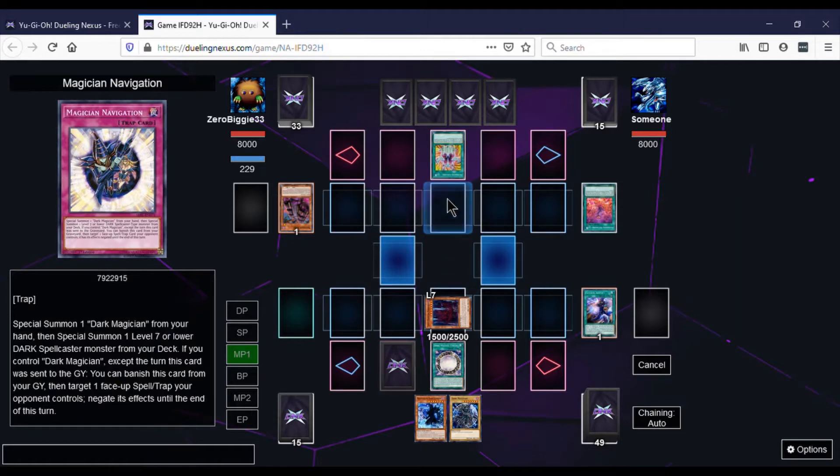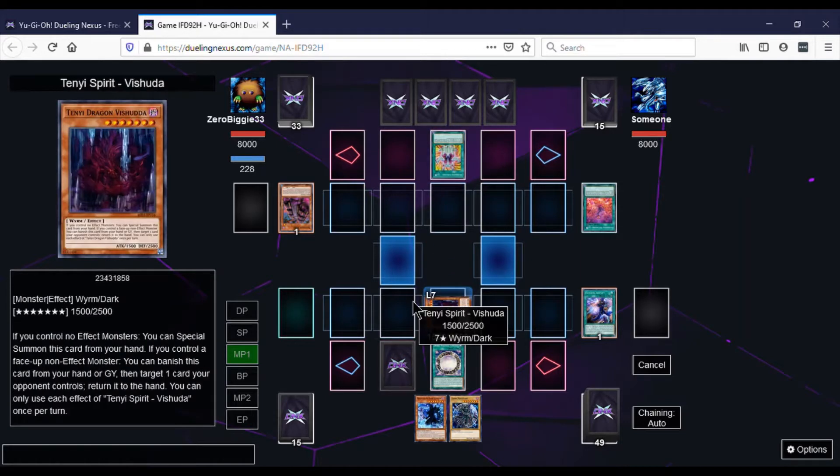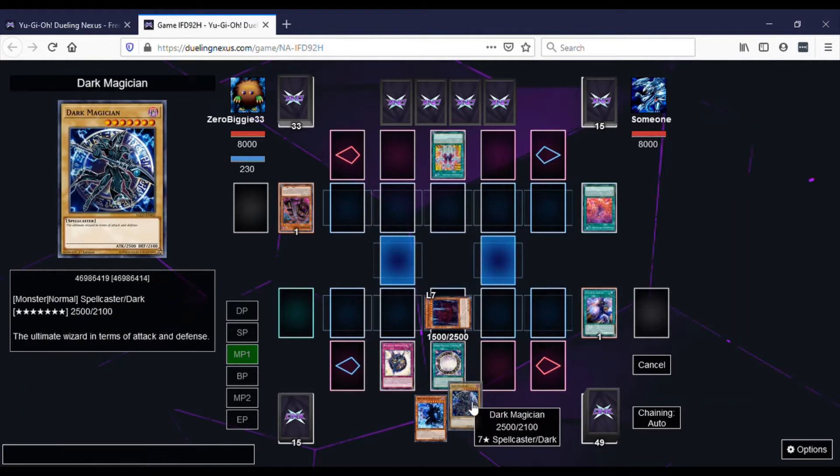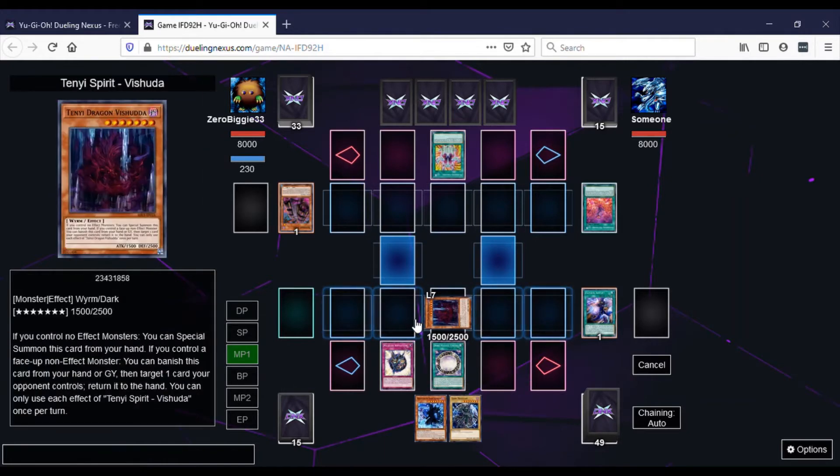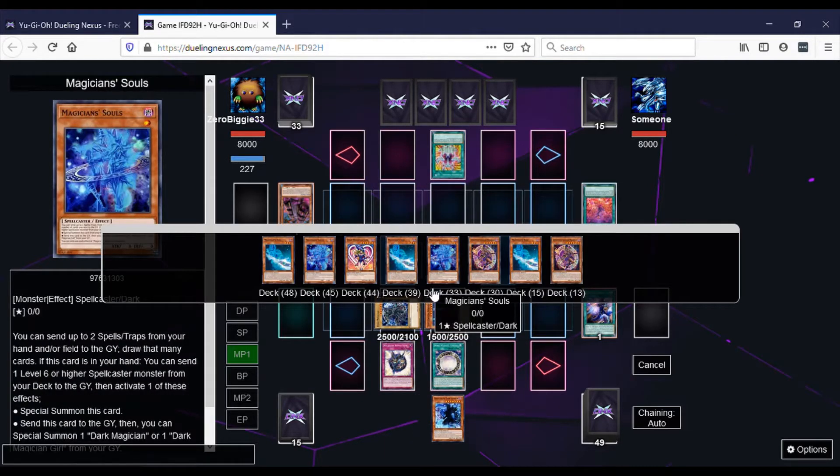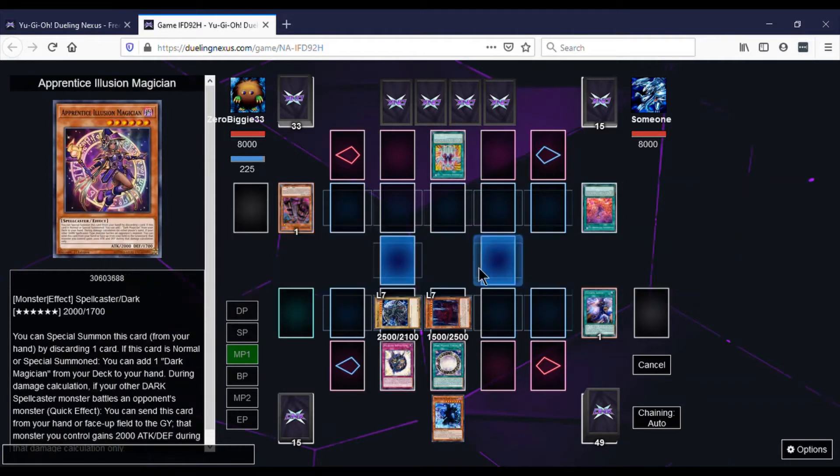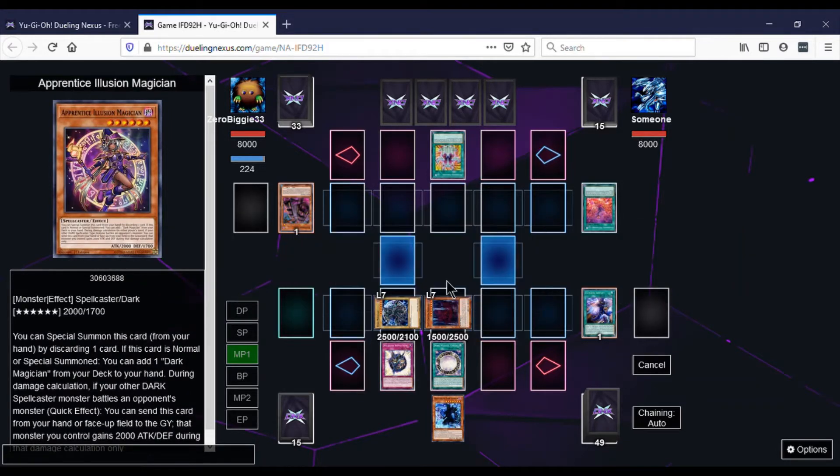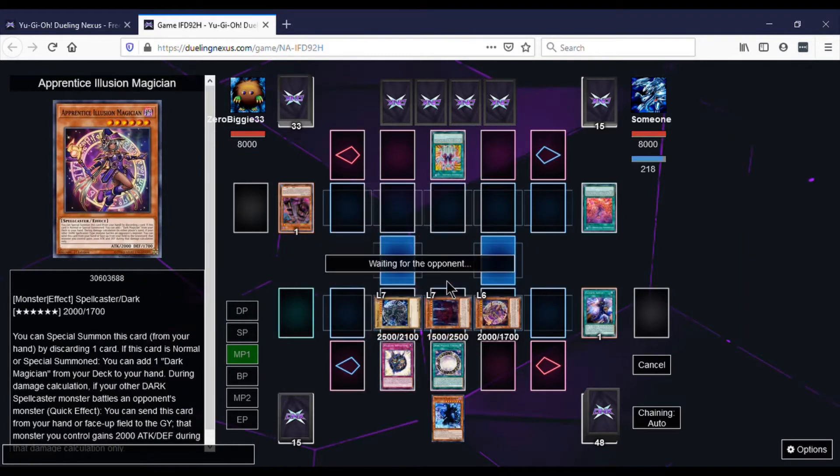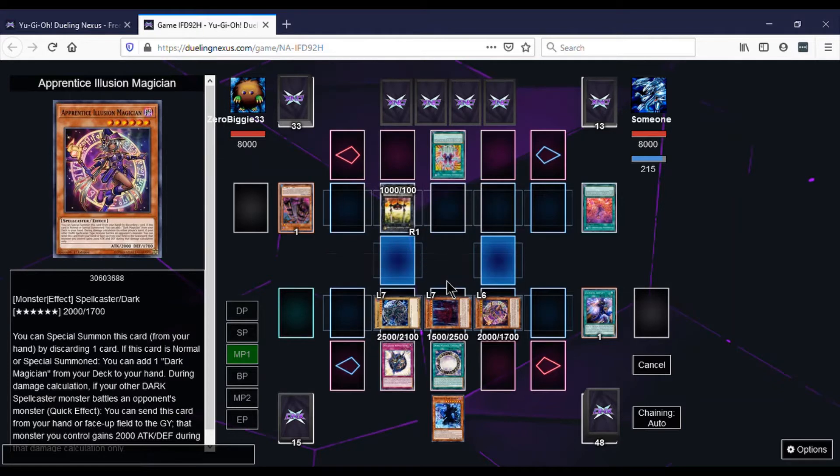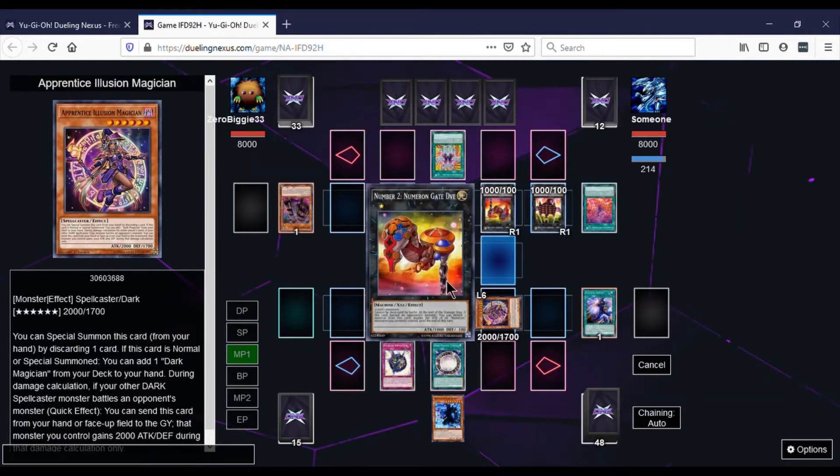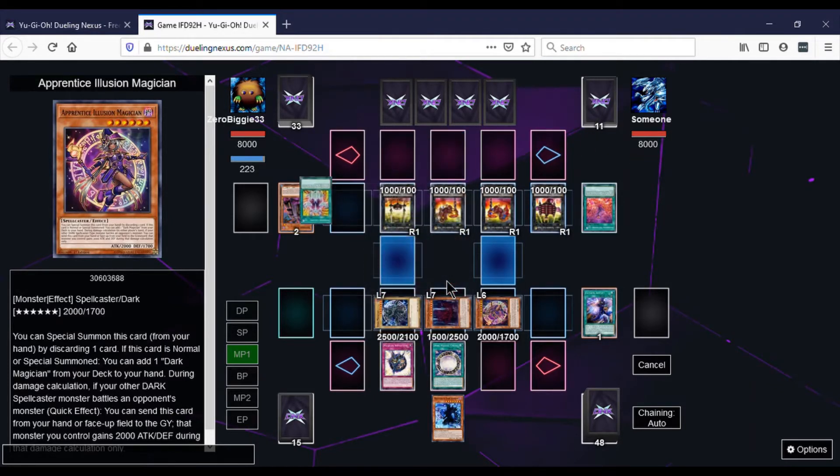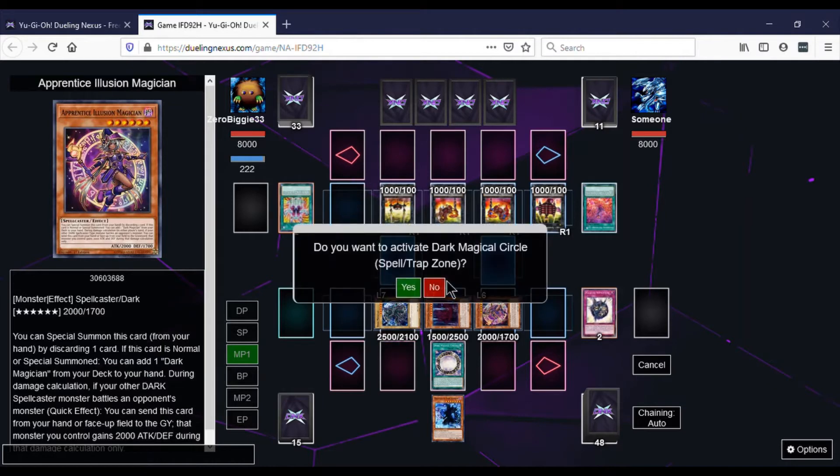So we summon Dark Magician in defense mode and we get to summon a monster. We summon Apprentice Illusion. Then we're waiting for the opponent. It didn't work because they're all in the same chain. We're trying to Banish the Numeron Calling at that point, but now we can activate it because we're still doing the thing of Navigation. We're trying to see what we want to Banish.